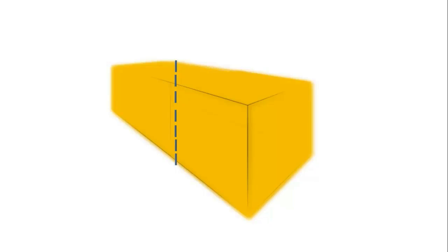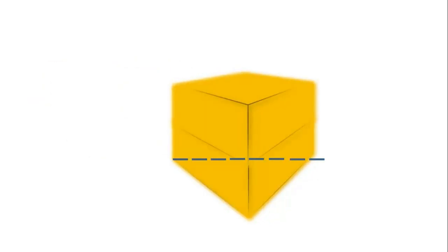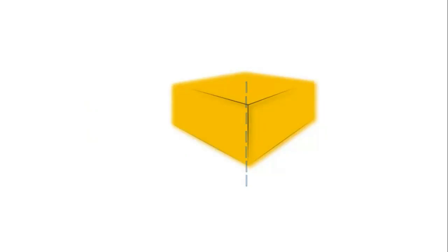For example, if you take a block of gold and chop it in half, chop it in half again and again and again for a very, very long time, you would eventually get to a point where you can cut no more and be left with the smallest piece of gold possible, an individual gold atom.